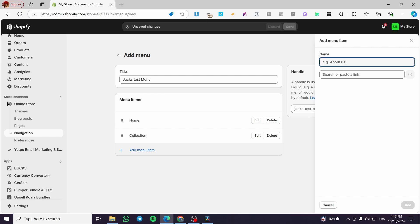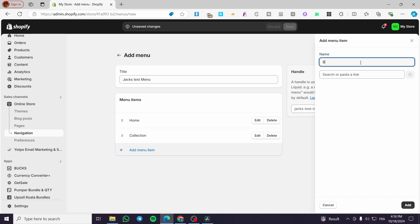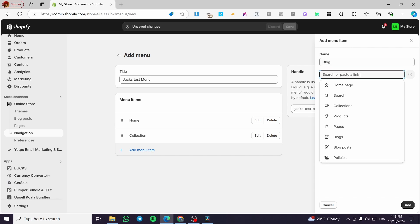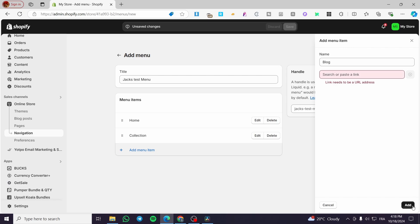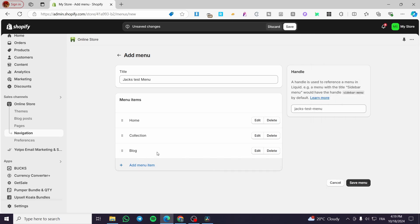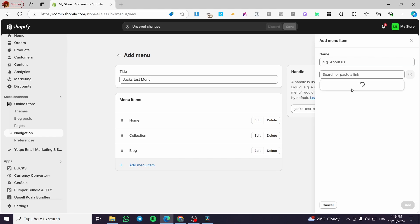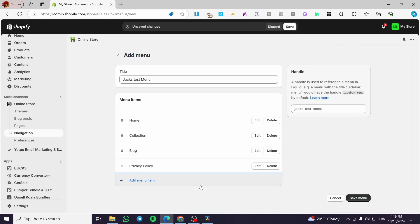Now we're going to add another item — 'Blog'. Set it up for blogs, link it to a hashtag so it goes nowhere for now, and click add. We'll also add one more item: 'Policies' for the privacy policy. Name it, click add — boom.